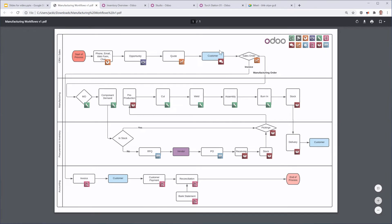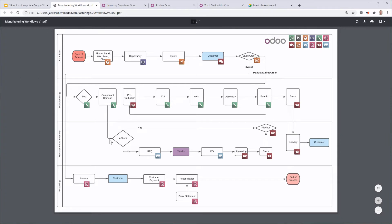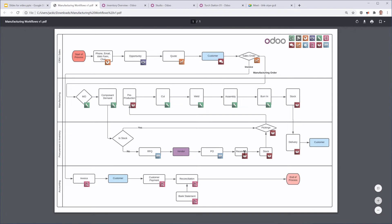Then that sales order is going to trigger two things. It's going to trigger a manufacturing order because we are make-to-order manufacturing. That's going to generate a component demand. Odoo will check if that's in stock. If it is in stock, we'll go ahead and pick it and move it to the pre-production location ready to be manufactured. If it's not in stock, we're going to create an RFQ, send it to the vendor, generate a PO, receive that into stock, and then also pick that and put that in pre-production.